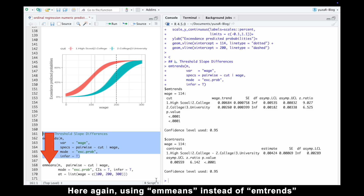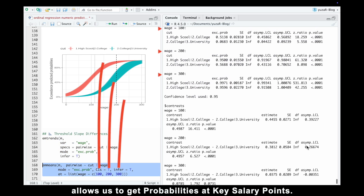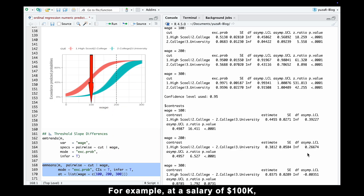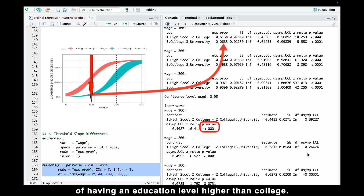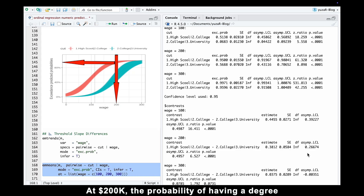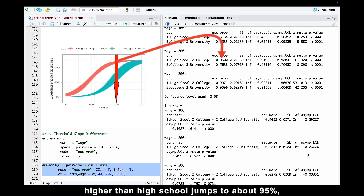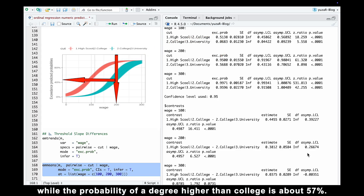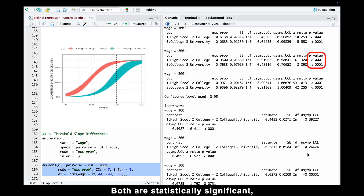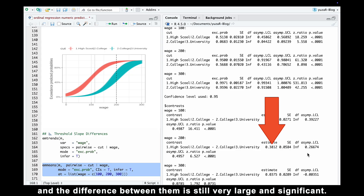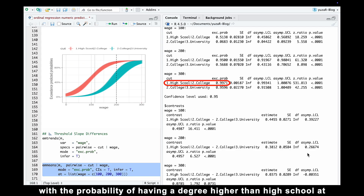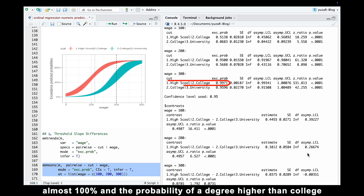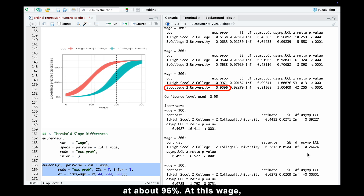Using aMeans instead of mTrans allows us to get probabilities at key salary points. At a salary of 100k, the probability of having an education level higher than high school is about 51%, significantly higher than the 7% probability of having a degree higher than college. At 200k, the probability of a degree higher than high school jumps to about 95%, while the probability of a degree higher than college is about 57% — both significant with a large significant difference. At 300k, both probabilities are extremely high: nearly 100% for higher than high school and about 96% for higher than college.